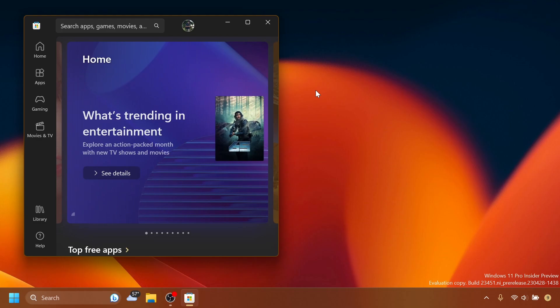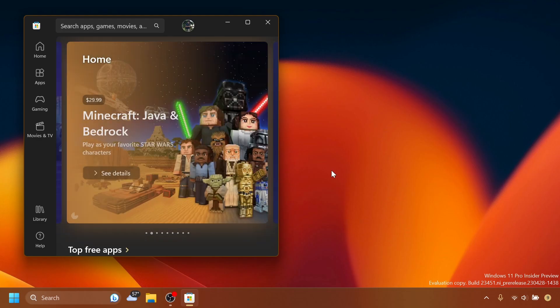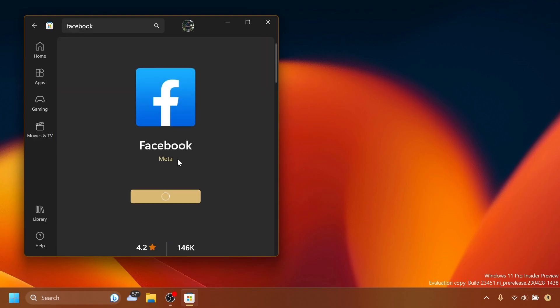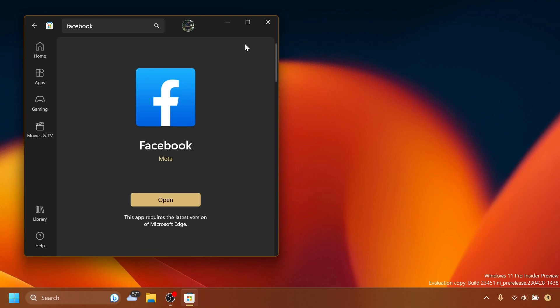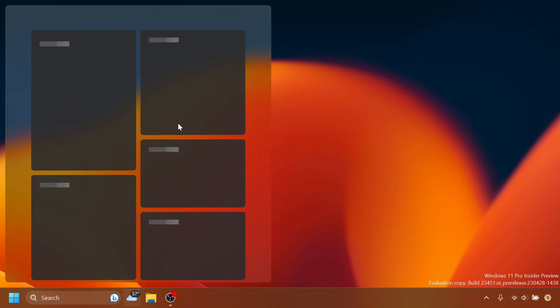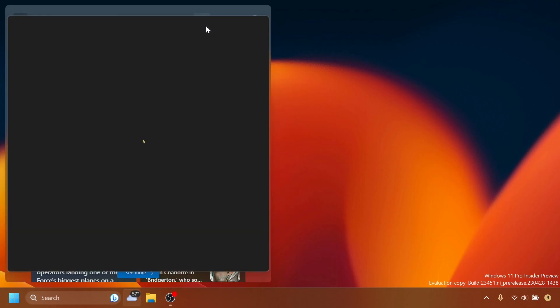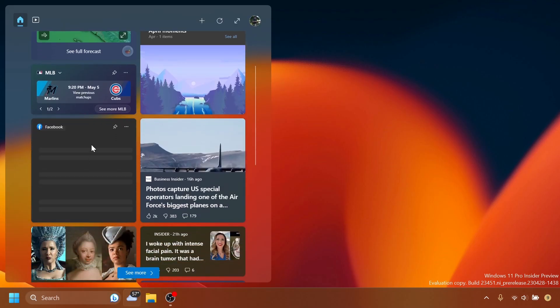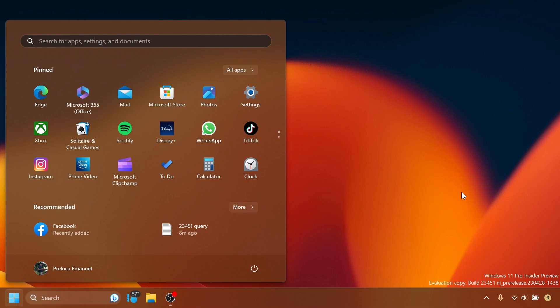In this build we also have a new third-party widget — the Facebook widget. To use it, download the Facebook app from the Microsoft Store, click Get, and it installs in a few seconds. Once installed, go into the Widgets section, click the plus button, and add the Facebook widget. You can pin it, and you'll need to connect your account and set things up.